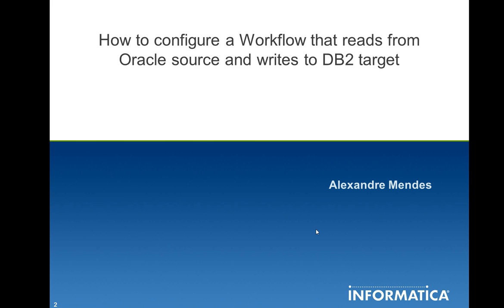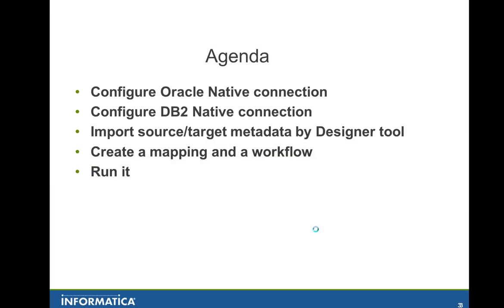In this example I'm going to use Linux operating system. The agenda is configure Oracle native connection, configure DB2 native connection, import source target metadata by designer tool, create a map in a workflow and run it.